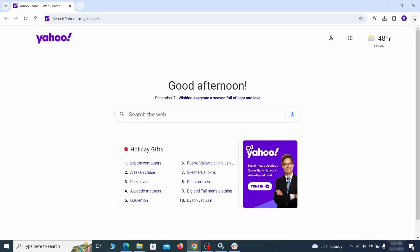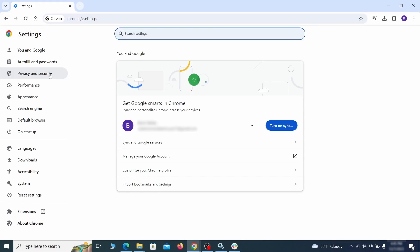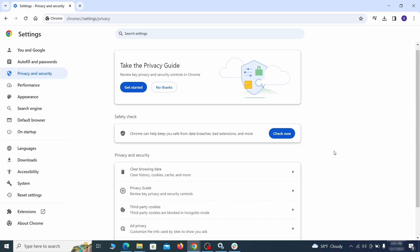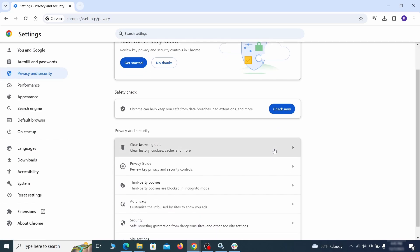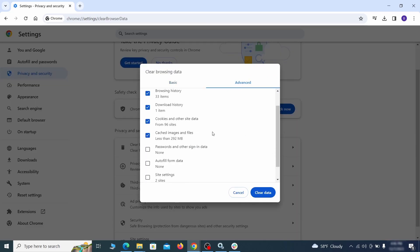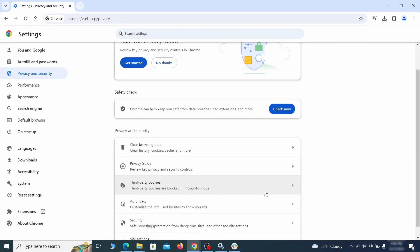Click the three dots menu and go to settings. Open privacy and security from the left and click on clear browser data. Make sure you're on the advanced tab and check everything except passwords and other sign-in data and click the clear data button.